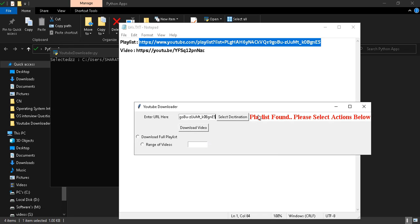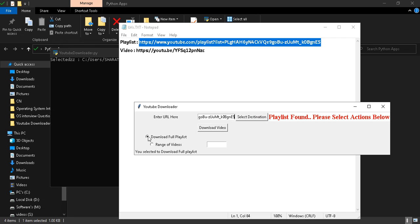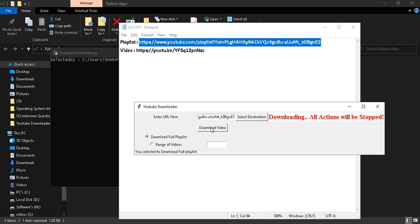Now I am going to download this playlist. We need to select one option - either download the full playlist or a range of videos. Let me show how to download the full playlist. Just check this option and click on download.